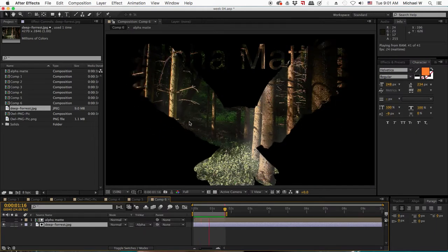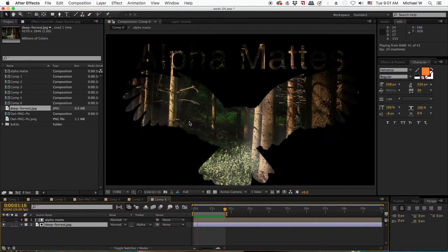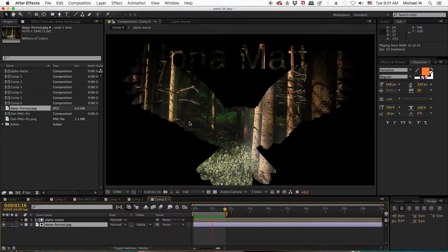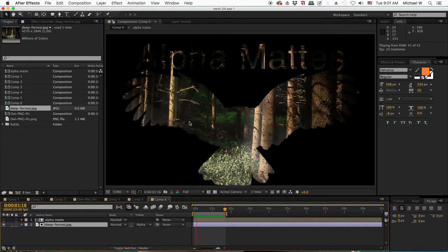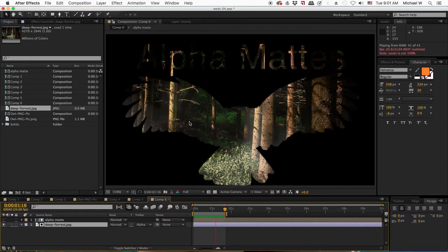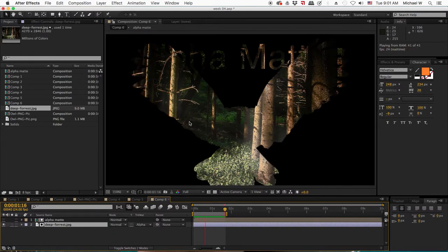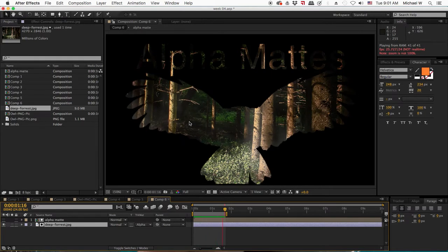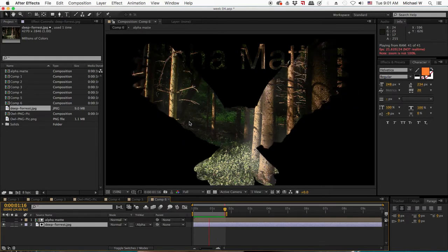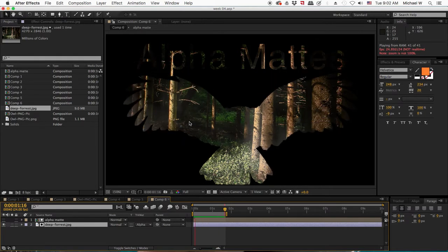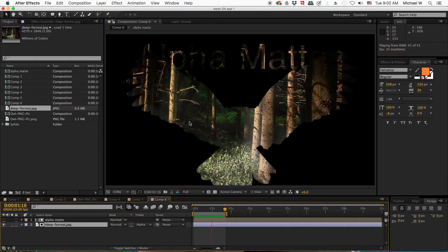And as I said in class, alpha mattes can be animated. I've got the puppet pin of the owl moving and the type. So this could be revealing video. You could do whatever you want.